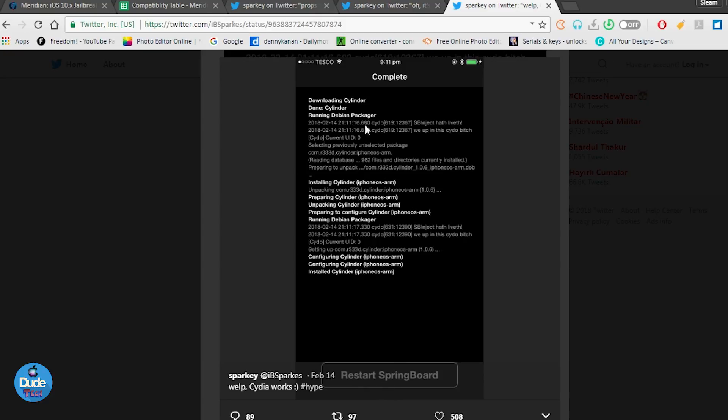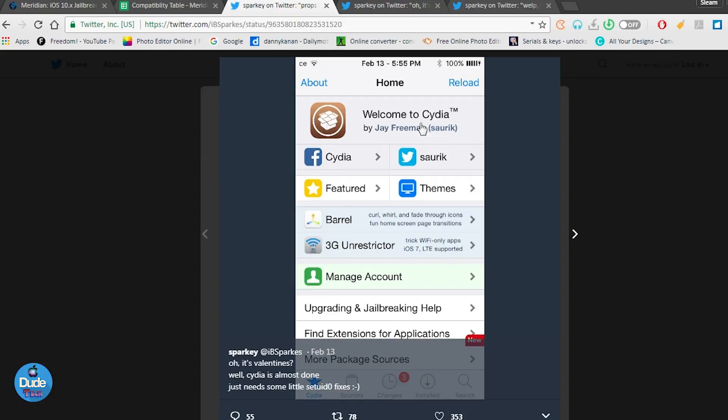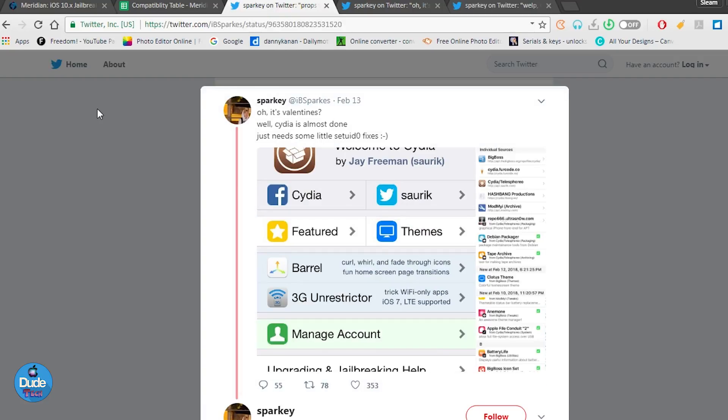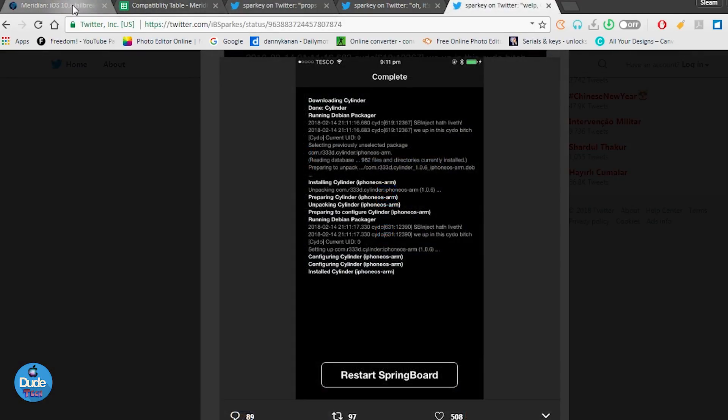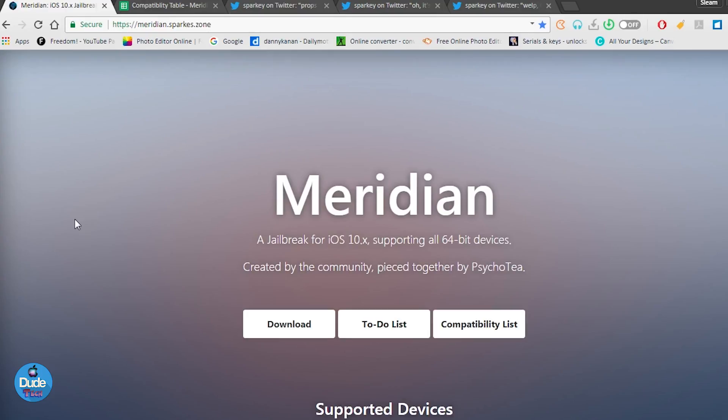For the people who don't know what Meridian is, as I told you it's going to be for the 64-bit devices running iOS 10.3 up to iOS 10.3.3. You can jailbreak your device if you are already running 10.2.1 and even if you want to replace your jailbreak with 10.2.